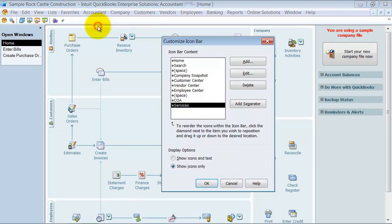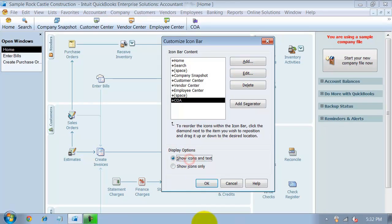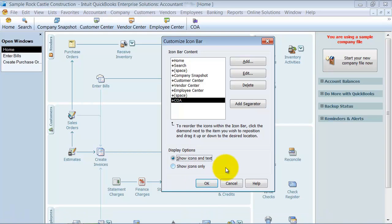So I'm going to right click and customize it again, delete that services, I'm going to say show icons and text, I like having it there, and go ahead and say okay.